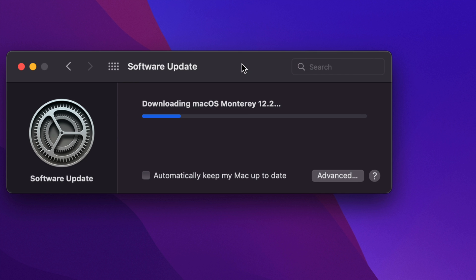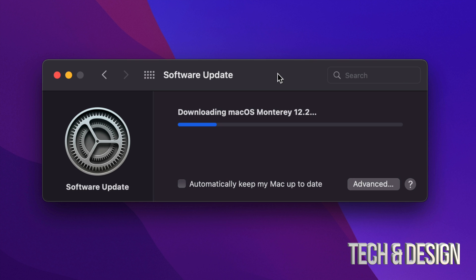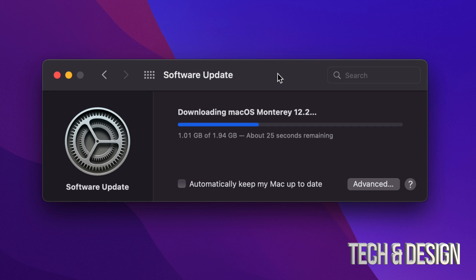Does it matter if your Mac turns off for any reason during the downloading process? No, not really — you can just re-download it again. However, when it turns off in the middle of the installation, that can be a big problem. So just make sure not to do that. If this is a MacBook, even if you have 90% battery, I would still recommend plugging in to electricity. If you're running this on an iMac, Mac Pro, Mac Mini, or anything like that, then don't worry about it — just don't unhook it.